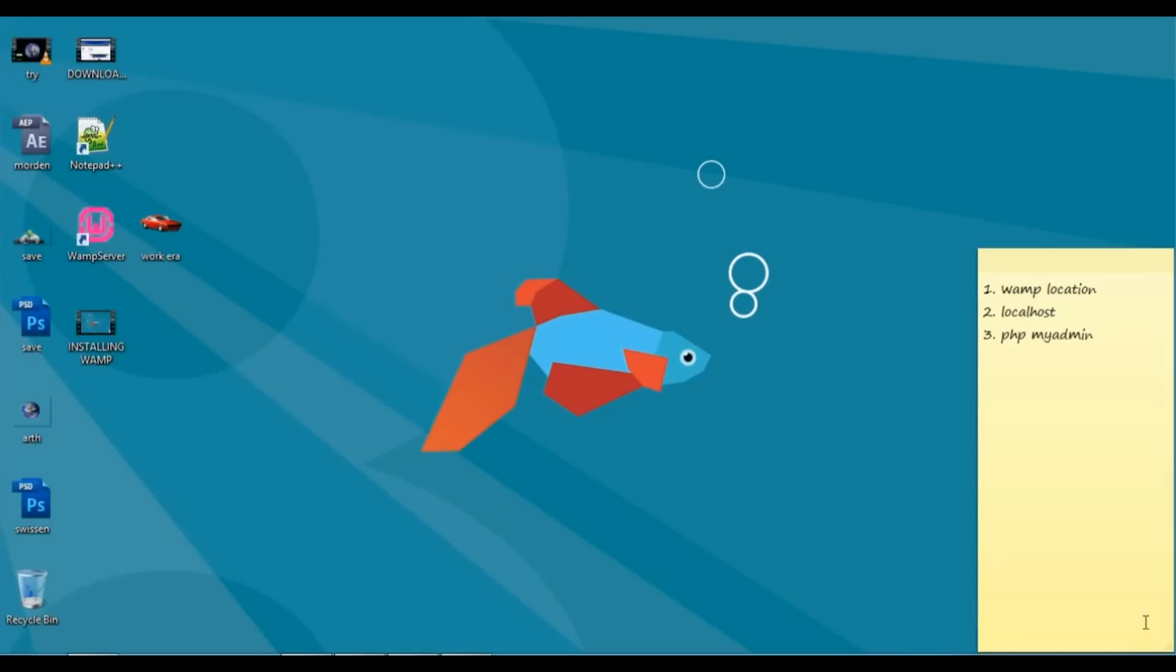Hi, this is Suyash for Suzyn.in. In the last session we discussed configuring WAM server and XAMPP server. Here we will discuss three points: WAM directory, localhost, and phpMyAdmin. These are the three basic important elements of the WAM server.